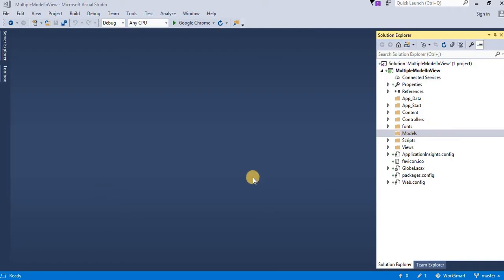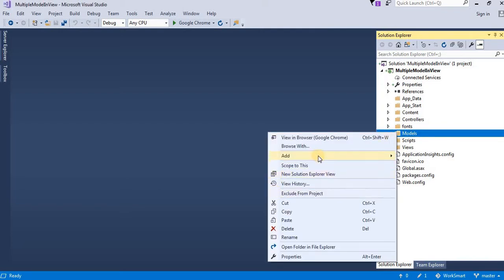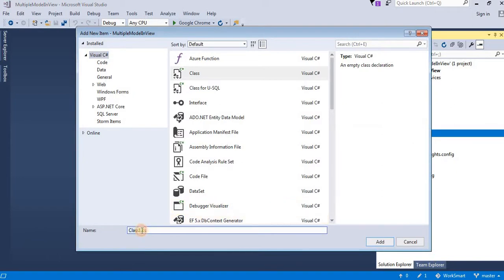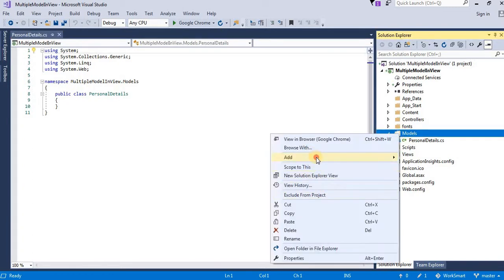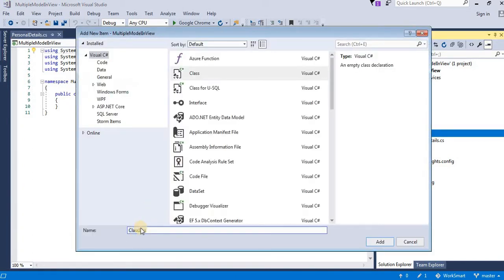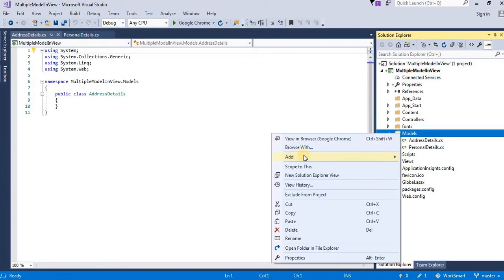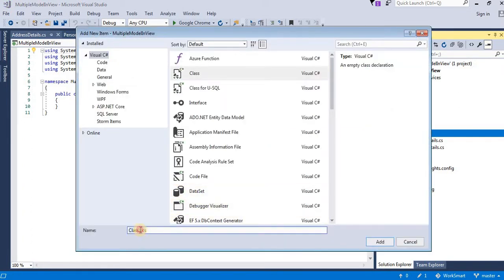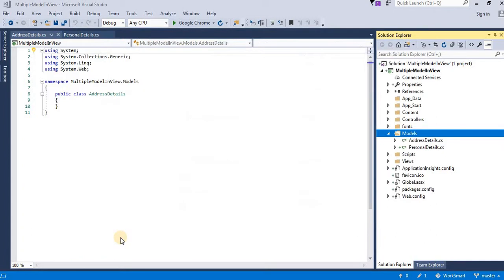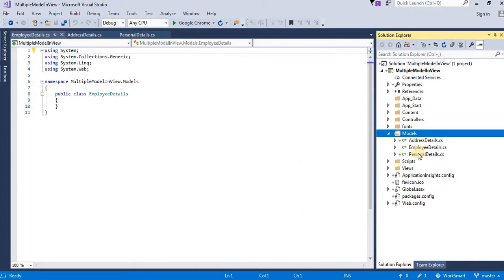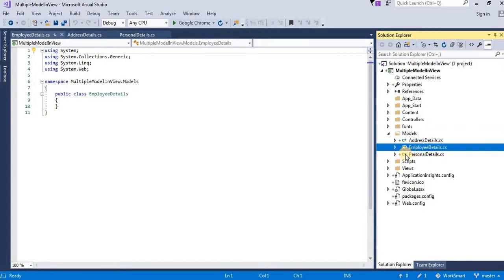Let us create two models. The first model is personal details. Another model is address details. We will take one more model — employee details. So we have three models: one is address details, employee details, and personal details.